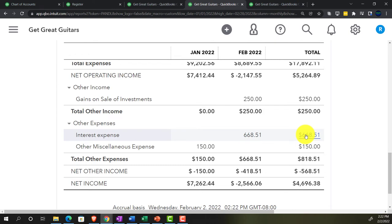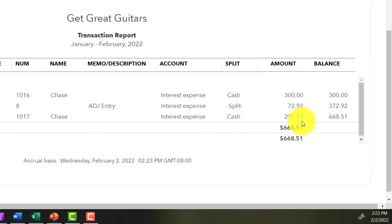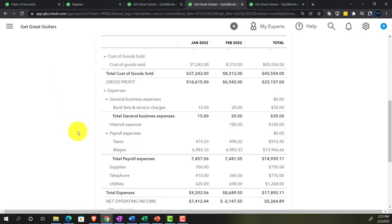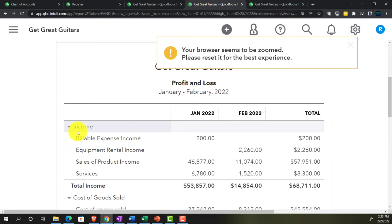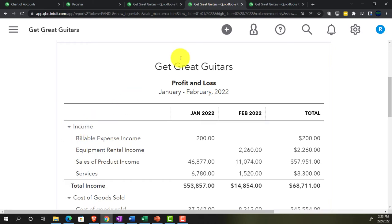Going to the income statement, we can see the Interest Expense at the bottom reflecting the adjusting entry. You might ask whether this should have been done at the end of January too — possibly, but only if financial statements were needed then. We do adjusting entries to make financials correct as of the cutoff date, whether that's monthly, quarterly, or annually.